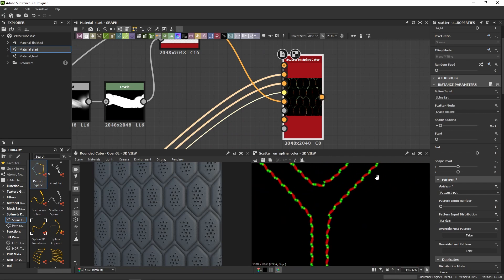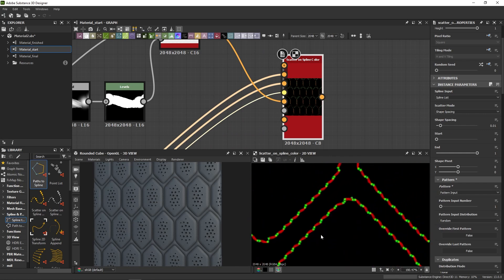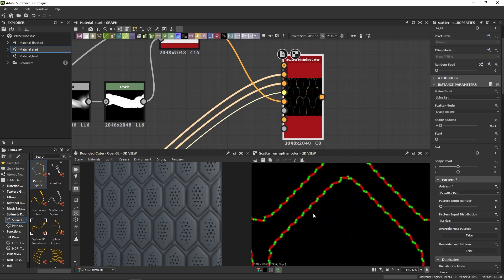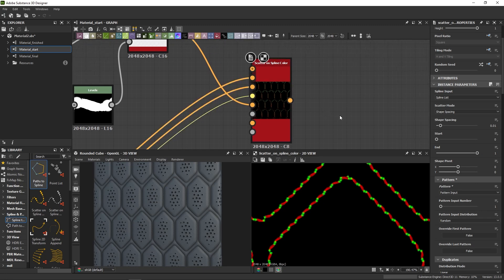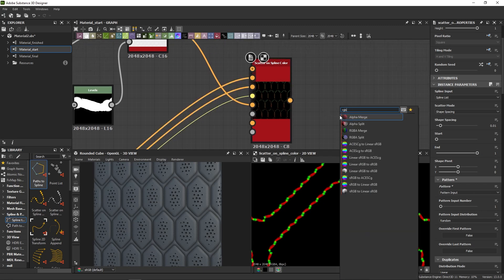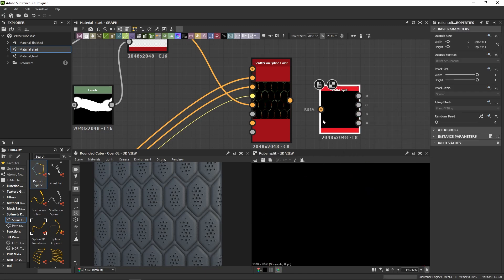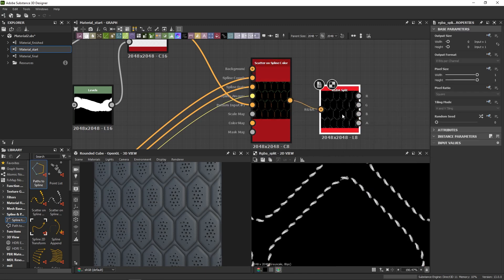Alright, right off the bat, it looks pretty good. We have our thread in red and the little holes in green. We can retrieve them after the scatter by splitting the color channels using an RGBA split, like so.